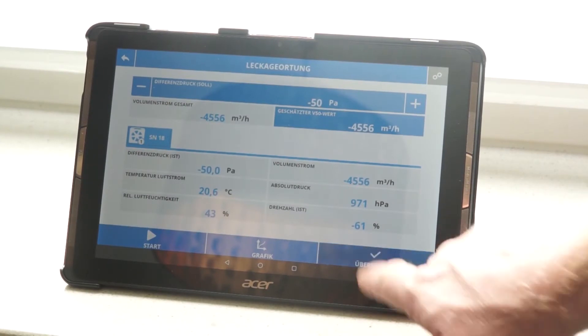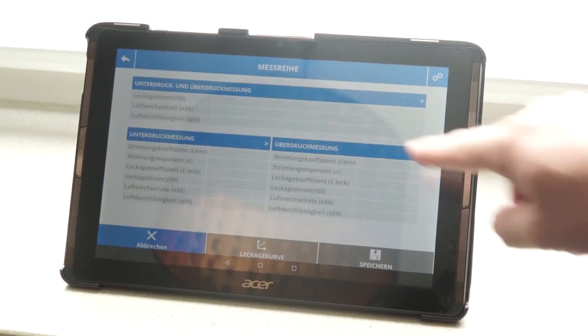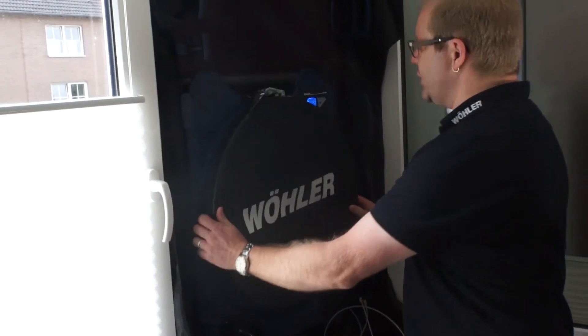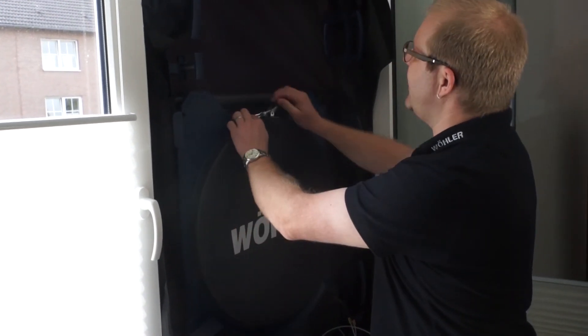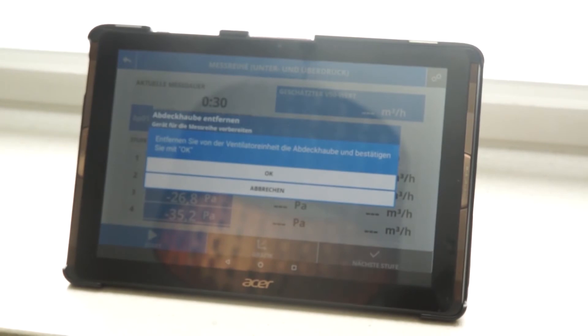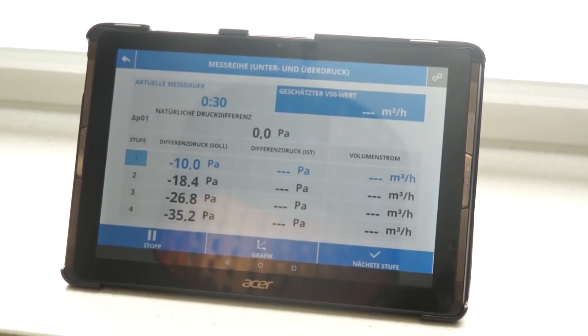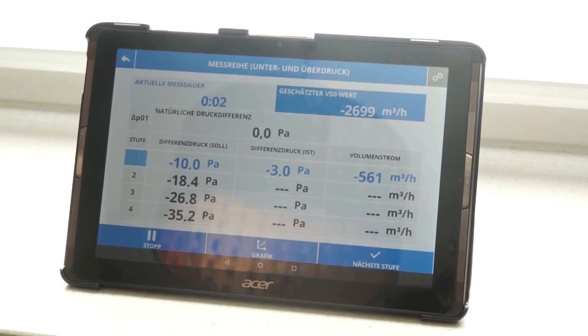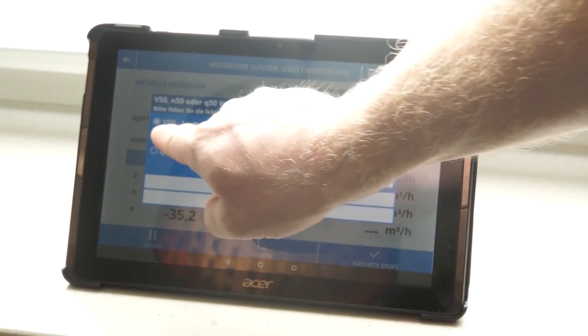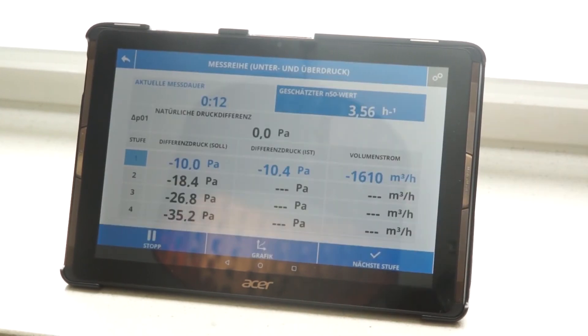The values of the preliminary test are now adopted, and then the actual measurement series can start. I select the positive and negative pressure measurement, and I am guided through the measurement according to the standards. First, I have to determine the natural pressure difference by sealing the blower unit. Once the natural pressure difference has been determined, I remove the cover hood and the measurement starts — first in negative pressure, then in positive pressure. The only thing that changes is the fan's direction of rotation, meaning I don't have to remove, turn, and remount the blower. The change of direction of rotation is fully automatic.